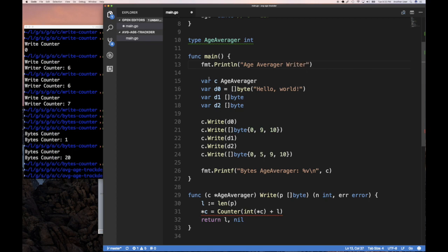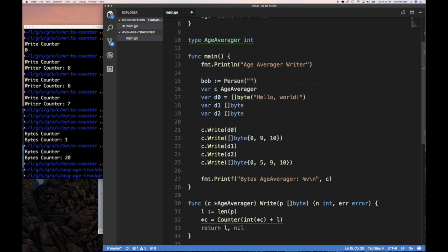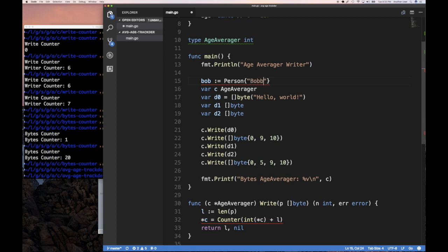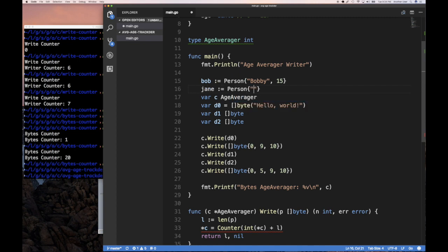And so the idea is that if I have some people, let's say Bob person, Bobby and he's 15. And then Jane and age 35. Let's do 35. And so the average age, if I try to write this out to my writer, you might say, this is a really contrived example.